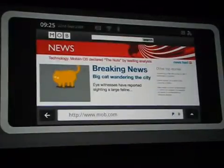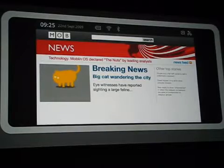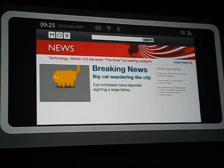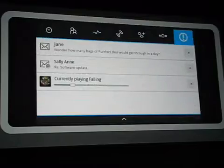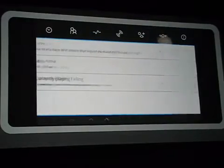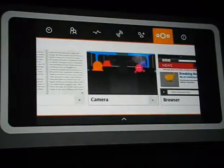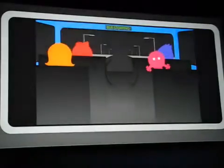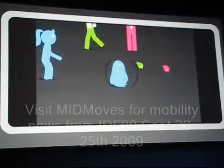For example, you can have instant web access. Moblin is designed for multitasking, so if something else comes up, Moblin's simple zone switcher allows you to flip through your open applications for those unexpected moments you'll want to share with your friends.